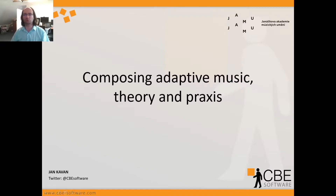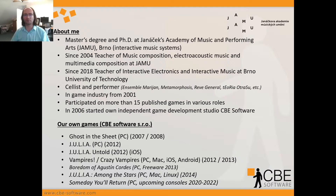Before we start I would like to say a couple of words about myself. I'm a composer by trade. I graduated from the Janáček Academy of Music and Performing Arts with both a master's degree and later a PhD, and already during my PhD I was focused on interactive music systems. Since 2004 I am a teacher of music composition, electroacoustic music, and multimedia composition there, and since 2018 I'm also a teacher of interactive electronics and interactive music at Brno University of Technology.